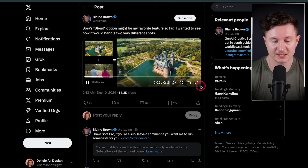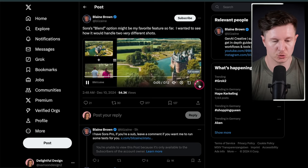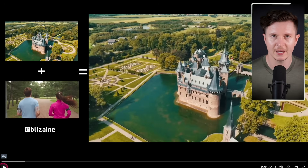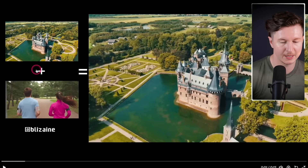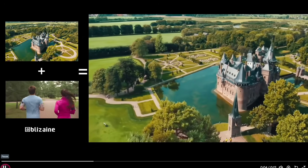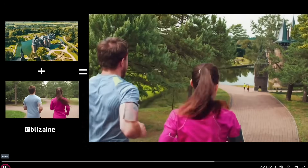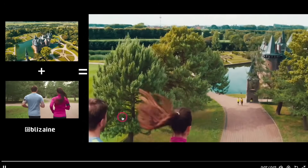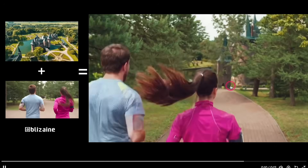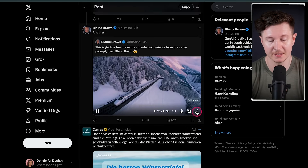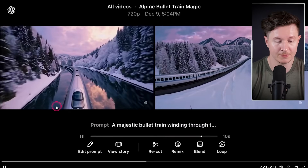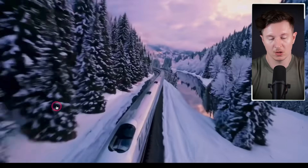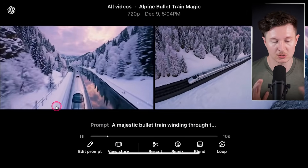Blaine Brown on Twitter has been demonstrating some of the features inside of Sora, including the blend mode. The blend mode allows us to define a start frame and an end frame and then create the video in between them. Here the start frame is a castle and the end frame is a couple running — and the AI integrates how that would work, though there are some issues as the runners come in almost flying in the sky rather than on the ground. Another example shows two videos created from the same prompt and then blended together, creating a lovely dynamic transition. Sora shows a particular ability to blend between two quite disparate shots.